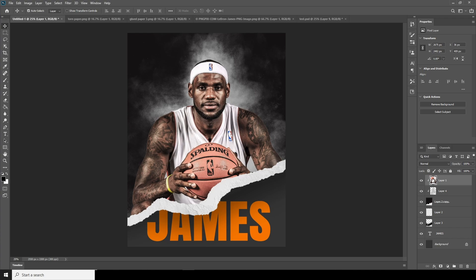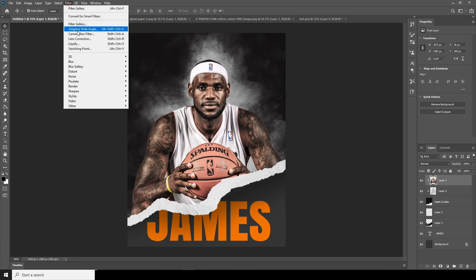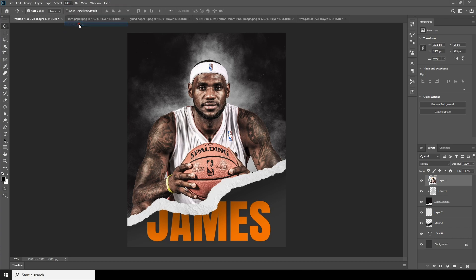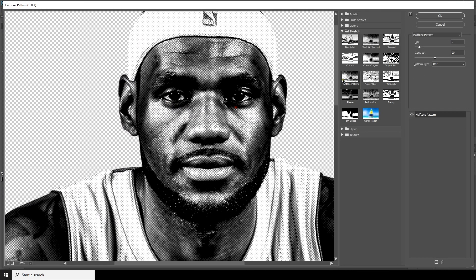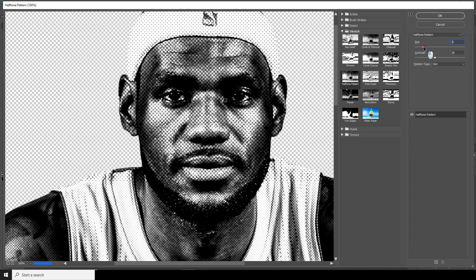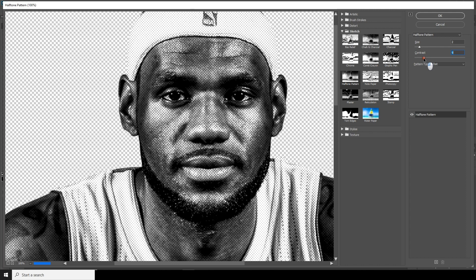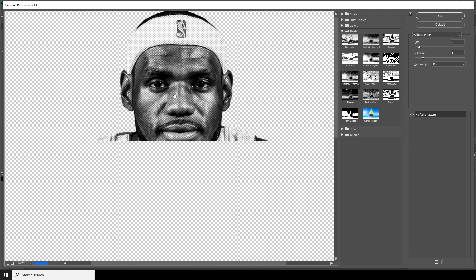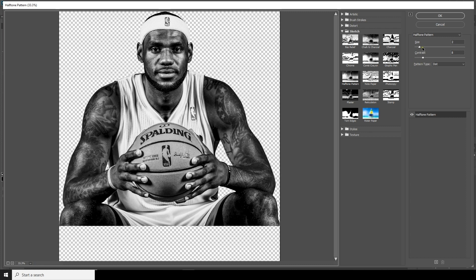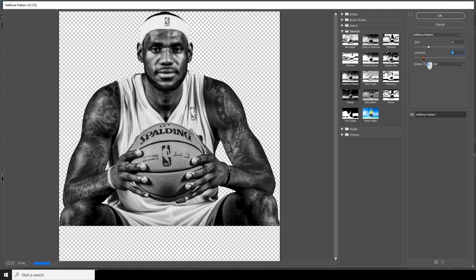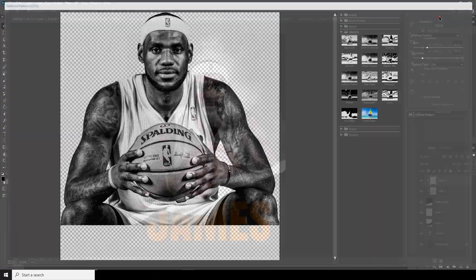Now select layer one and go to Filter > Filter Gallery. This time I'll go for the Halftone Pattern. Let's make the size a little smaller and drop down the contrast a little bit — maybe something like this.